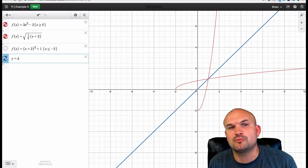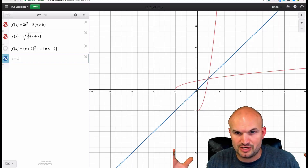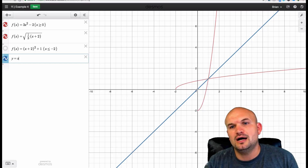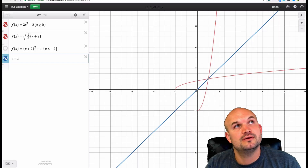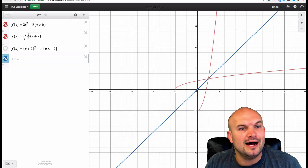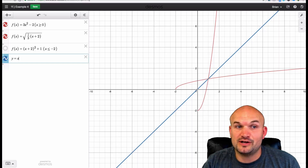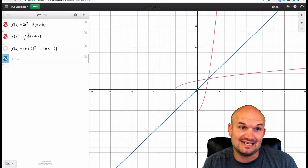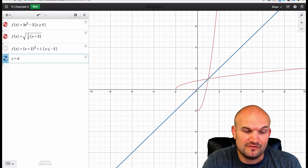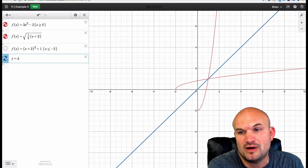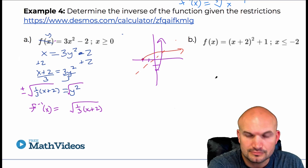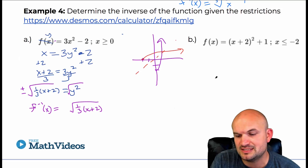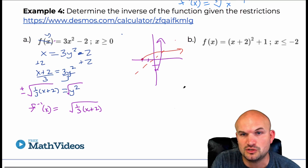It's a horizontal stretch — that one-third is a horizontal stretch. You can see how that works: by restricting the domain, because if I didn't have that domain restriction, I wouldn't have a function — I would have a sideways parabola. So let's look at the next example and verify our result in Desmos.